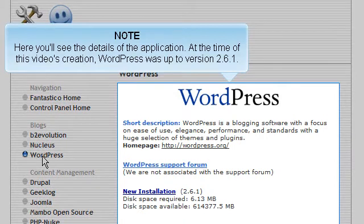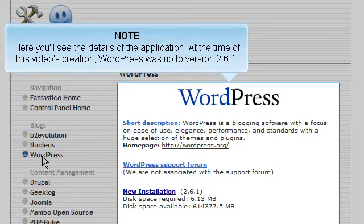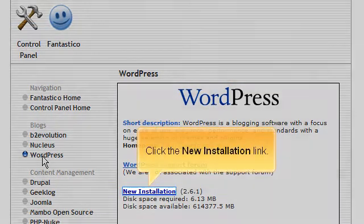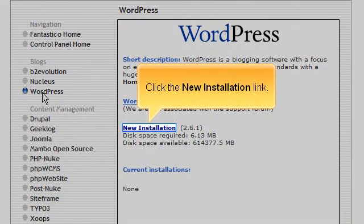Here you'll see the details of the application. At the time of this video's creation, WordPress was up to version 2.6.1. Click the New Installation link.